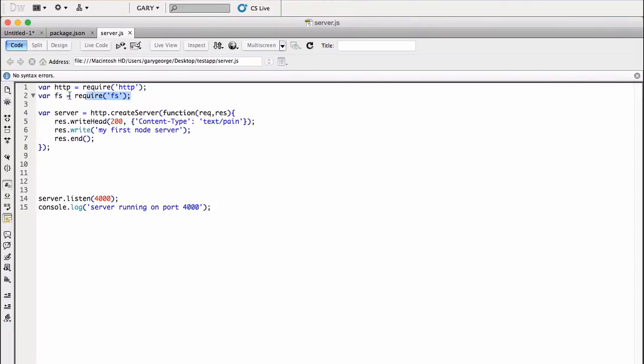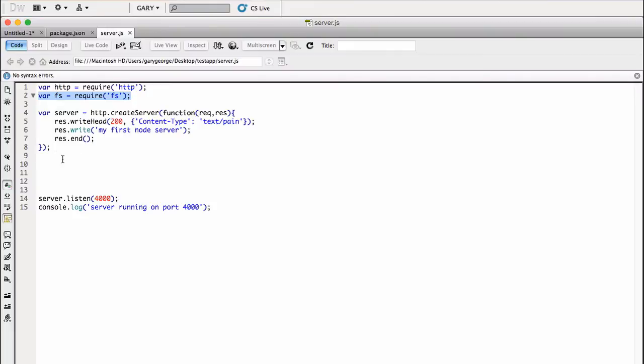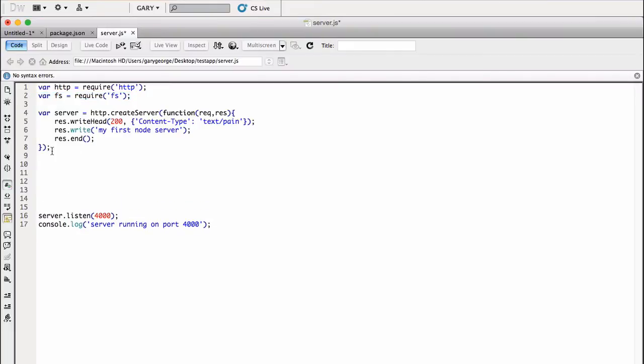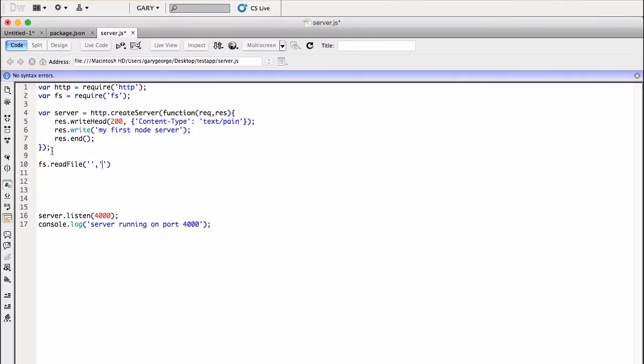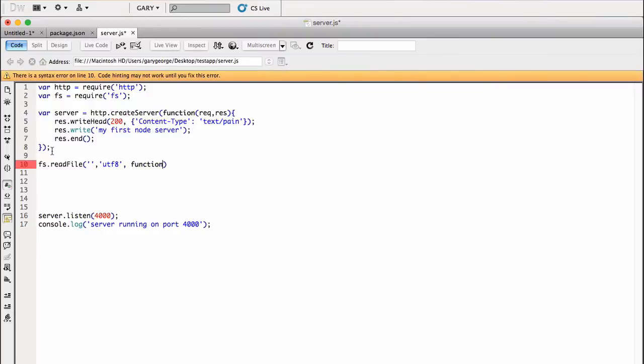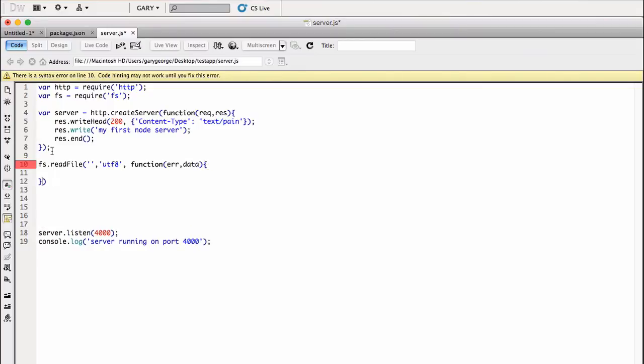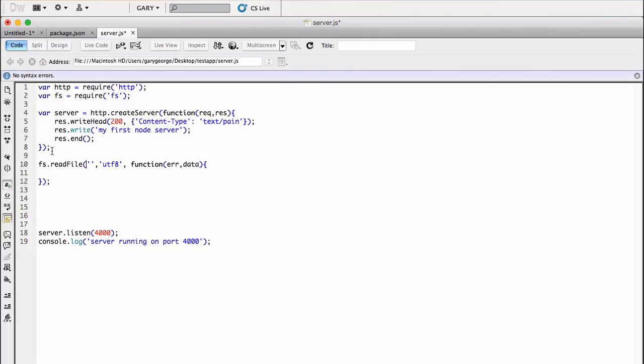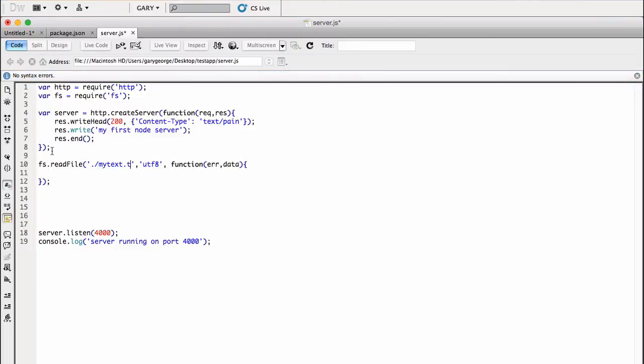So now we've included this, we have access to all the file system commands such as reading a file, writing, deleting, updating. So that's all from here. So what we want to do is we want to do fs.readFile. And then this takes three parameters. And what we want to do is we want to pass path to the file, encoding. So encoding is UTF-8 for this and then a function with error, in case there's an error getting the file, and also the data we get back from the file. So that's that. So now the path to the file will be from where we are, and it was just called mytext.txt.